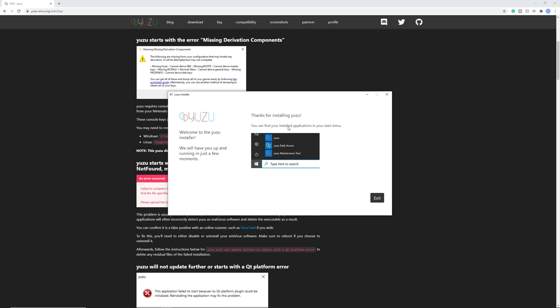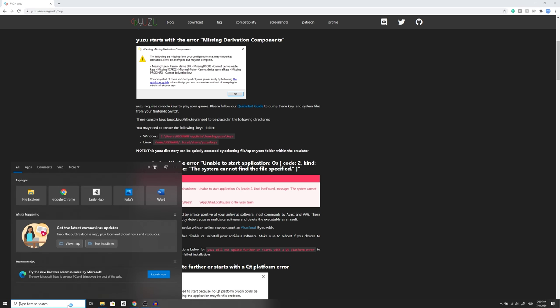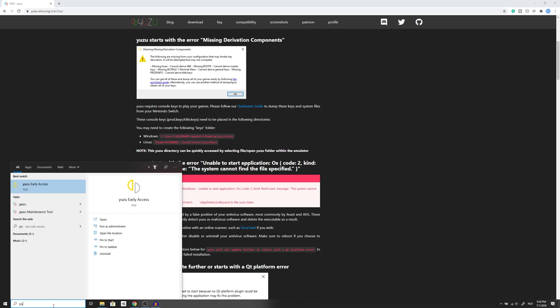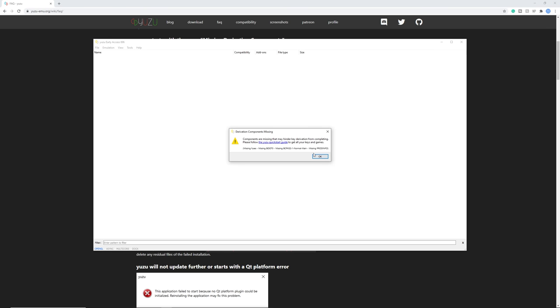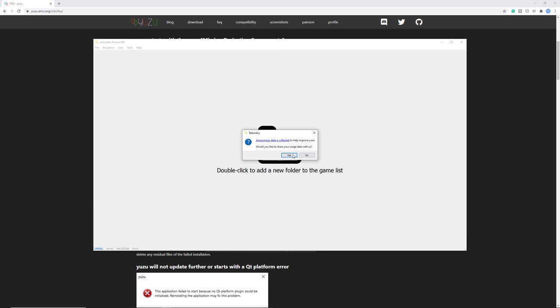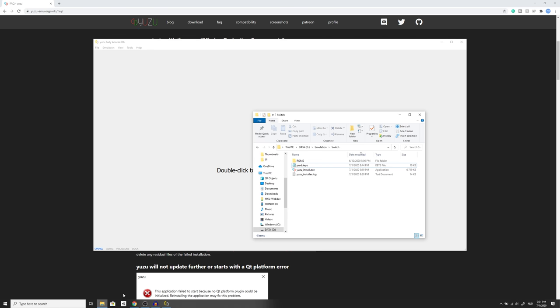Right now it says thank you for installing Yuzu. You can find the application in your start menu, click exit and go into your start menu and click Yuzu. It starts up, click OK. Right here it asks if it can share some data to improve Yuzu. I want to make it better so I'm just going to click yes. Now we want to actually get the keys, so we got an error previously that there are some components missing and this is because you need the product keys.